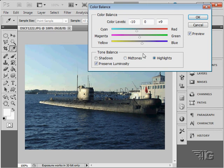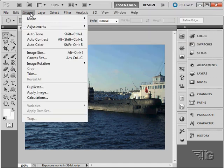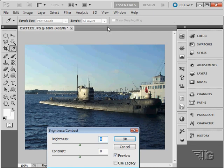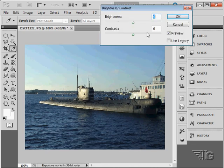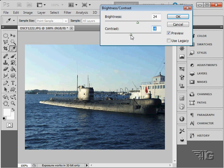And again, keep in mind that all of these tools can be used together. You don't have to use just the one tool. Let's leave this one as is. I'll go back here to our brightness contrast. And let's bring our brightness up a little bit.